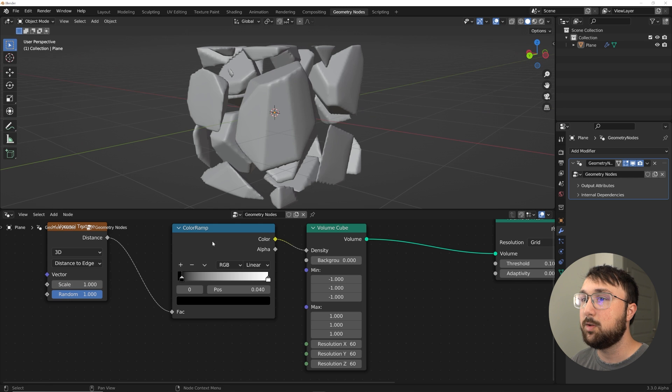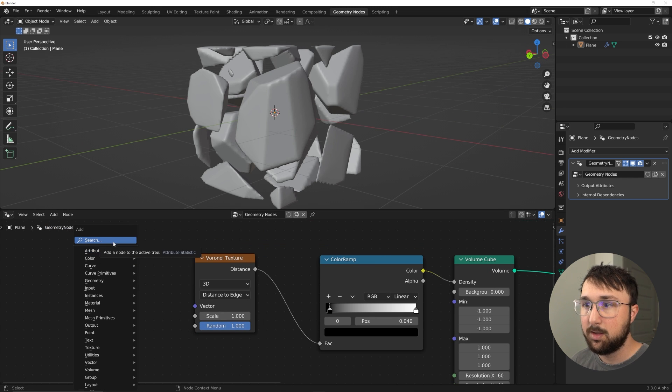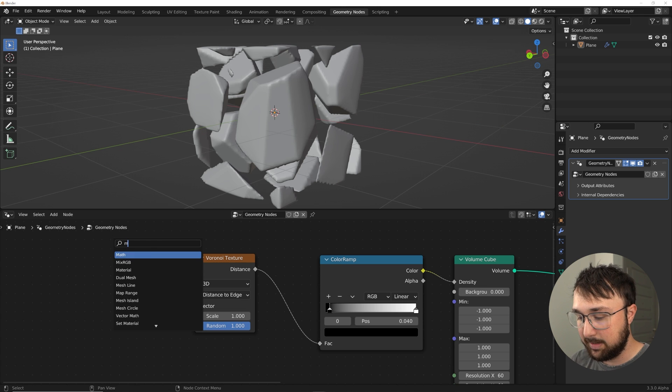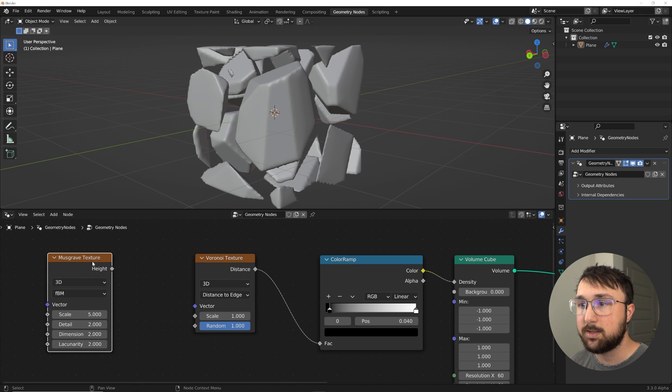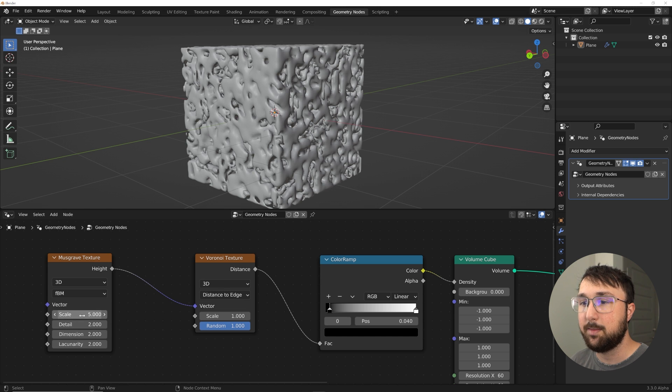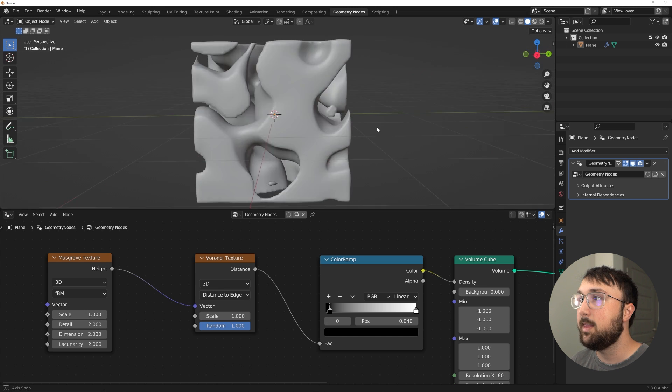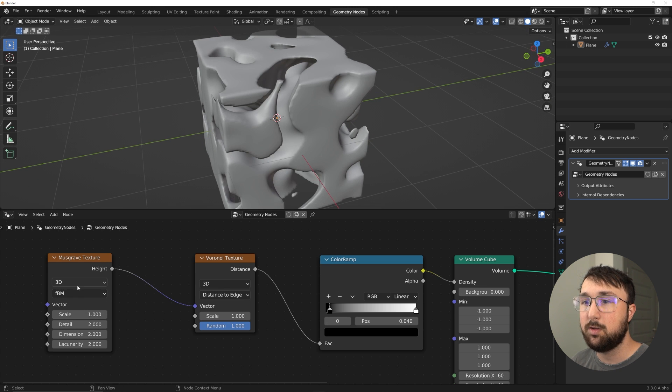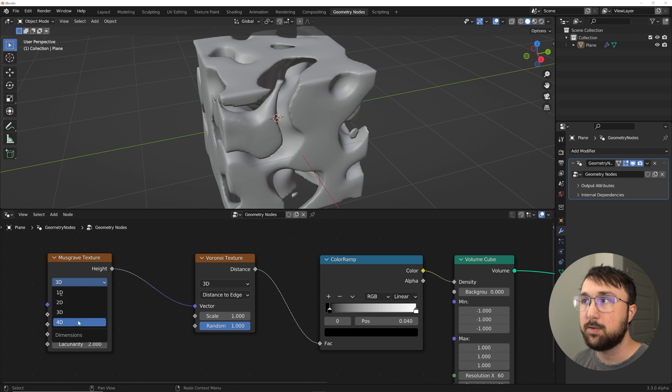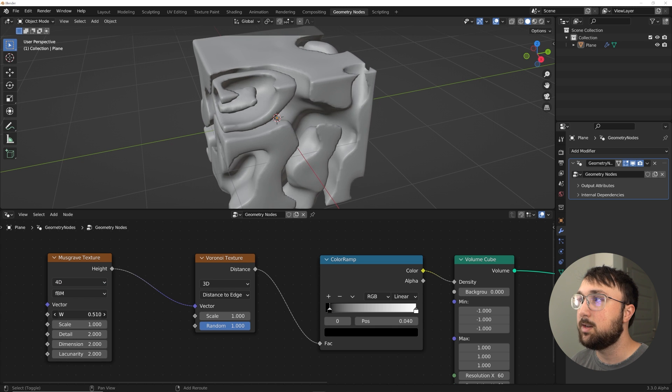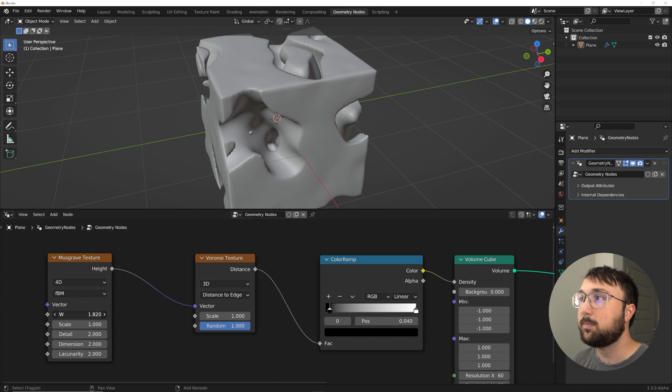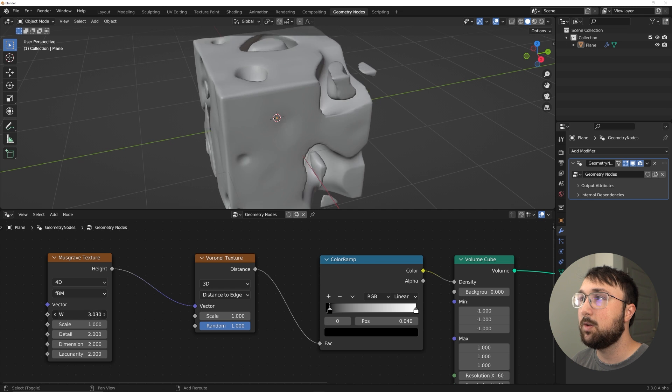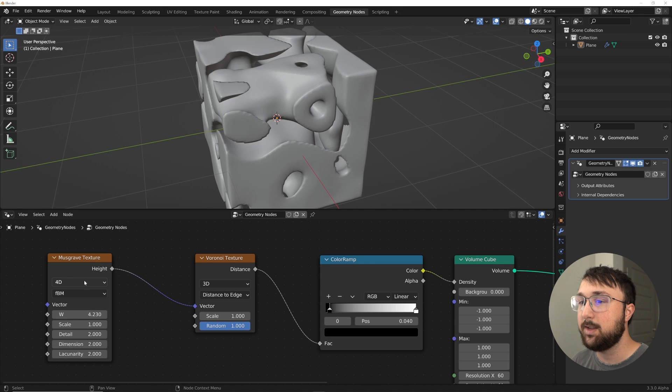On the volume cube, so say we have that, let's go ahead and introduce a Musgrave. So this is just like texturing in the node system, just throwing things at it and seeing what happens. We'll do a scale of one. Look at this, we have a weird cube and we can go here to 4D and we can play with that W and animate that. Your possibilities are relatively endless.